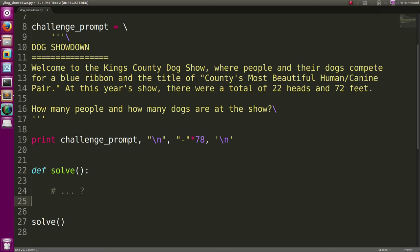Hey, how's it going everybody? My name is John Hammond. Wanted to crank out the solution for you for the most recent challenge. Real simple, how many people and dogs are at the show if there are 22 heads and 72 feet total?